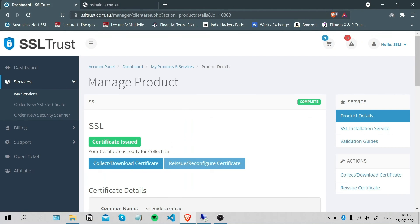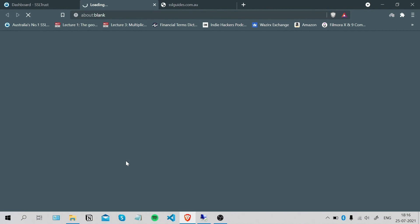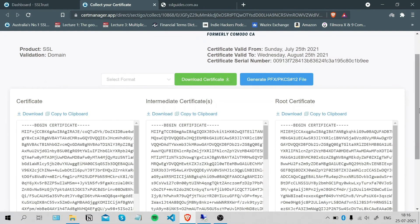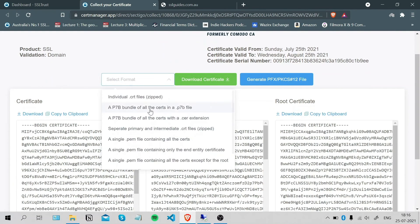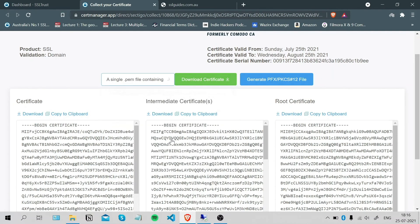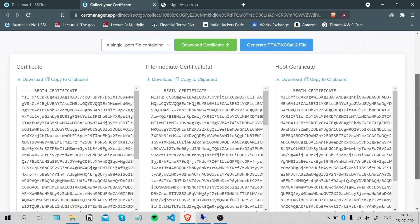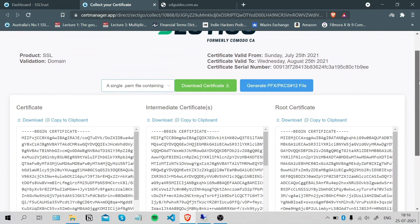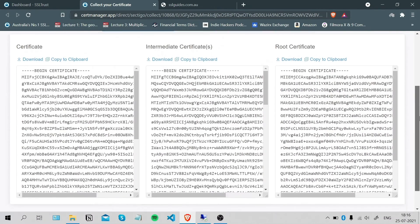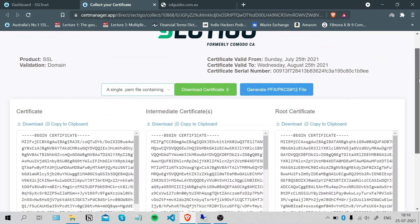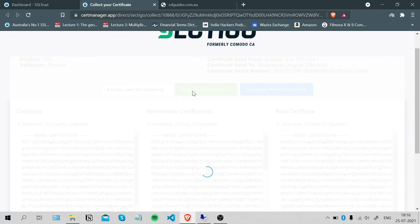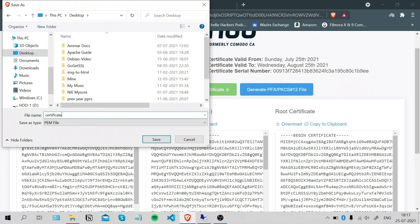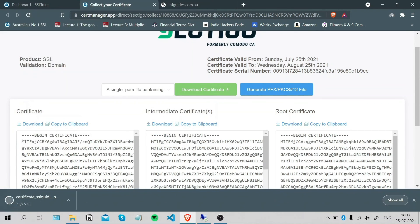You can collect or download your certificate now. Click on this button. The format is going to be a single PEM file containing all the certificates in a .cer or .car extension. These are the two extensions accepted by the IIS web server. Click Download Certificate and save it on the desktop. Save it for the SSL guides and click Save.